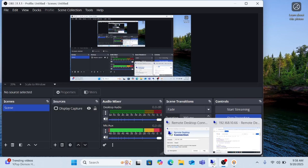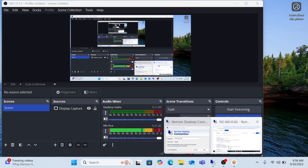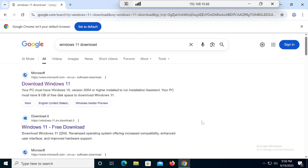Hi guys, you are watching Go IT Center. In this video I'm going to show you how we can set up optimized Windows 11. You will get marvelous performance, speed up, and less resources consumed by your operating system. I request you always go for the optimized Windows 11 rather than the normal Windows 11 — you will see a big difference in performance.